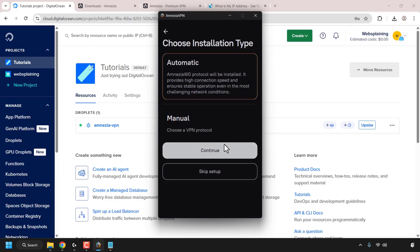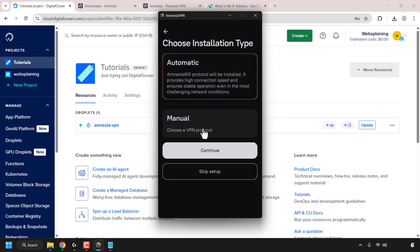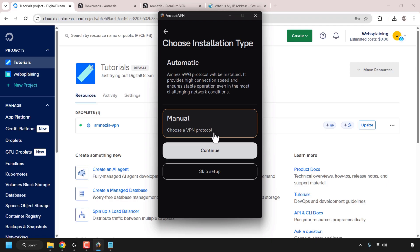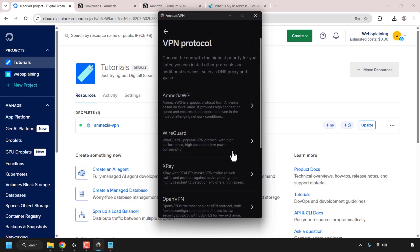The Amnesia VPN client will then ask you to choose an installation type. You can roll with Automatic, which installs Amnesia WG protocol — Amnesia's customized version of WireGuard. We want X-Ray Reality, so we're going to go with the Manual installation type, which allows us to choose the VPN protocol. Click Continue. You'll now be greeted with the VPN protocol list, where you must choose the one VPN protocol of highest priority for you. Later you can sort other protocols and additional services.